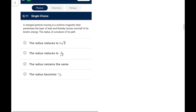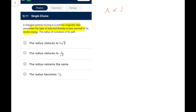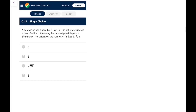Question 11: A charged particle moving in a uniform magnetic field penetrates lead and loses half its kinetic energy. The radius of curvature r is proportional to √K. So when kinetic energy becomes half, the radius becomes 1/√2 of the original. Go for option B.